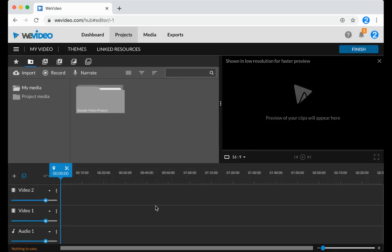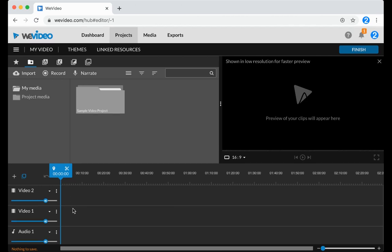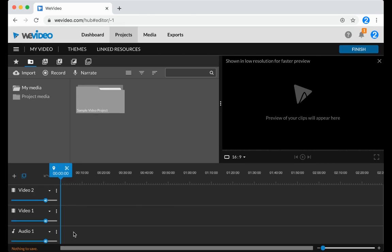This will take you to the Timeline screen, where you have a Video 1 and Video 2 track by default, along with an Audio 1 track. You can add additional tracks by clicking this plus sign.